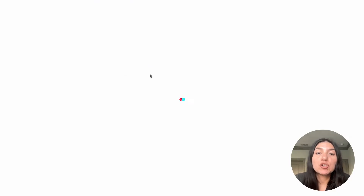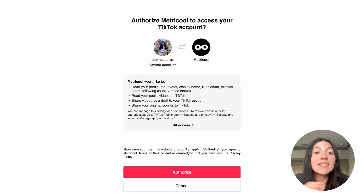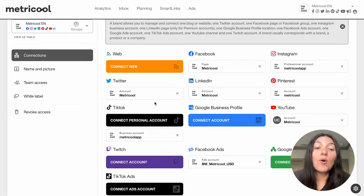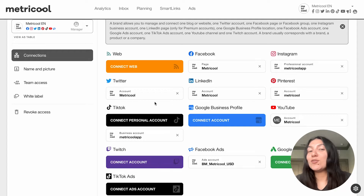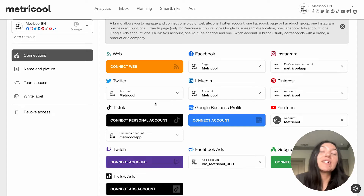Here I'm just showing you — I'm not going to actually authorize it — but it'll take you to an authorization page like this. Once you've signed in, you click authorize and you're connected and good to go. It's super simple to set up. Once you have that done, you can get into the fun stuff of analytics and scheduling out your TikToks.